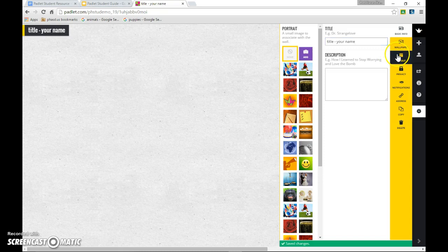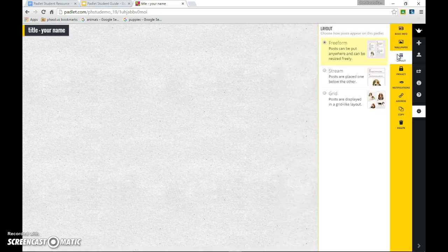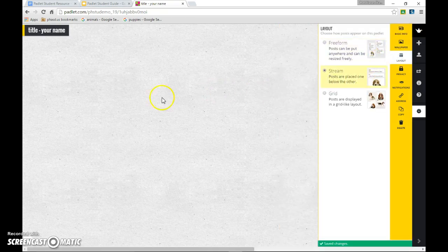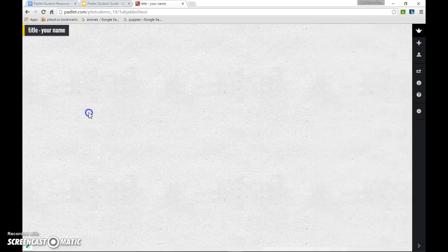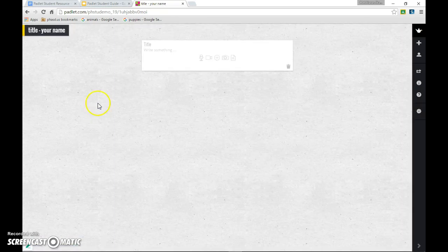And then if you're using an iPad, be sure to come and change the layout to stream view. Now you can double click on the canvas to open a tile that's ready for editing.